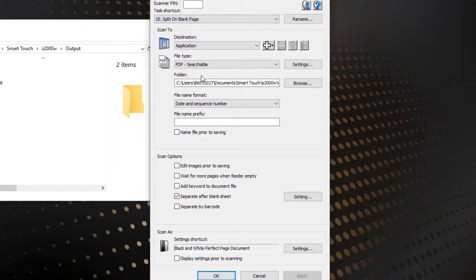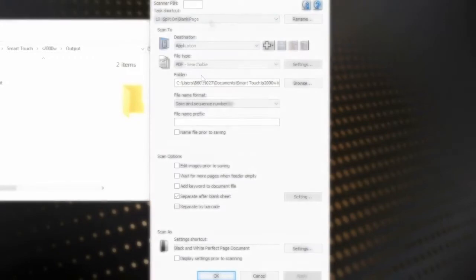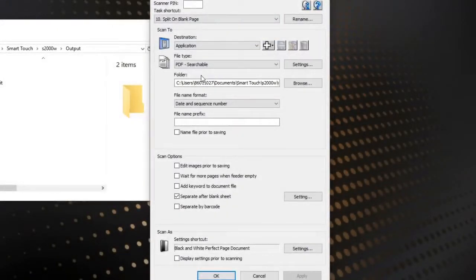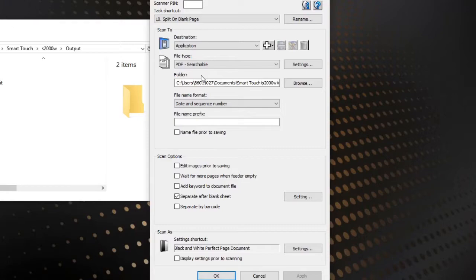If we check out our split on blank page, it's very similar, but instead of looking for a barcode, I'm looking for a blank sheet. Once again, I want to save that as a PDF, text searchable, and I'm going to use perfect page to perform my scan.